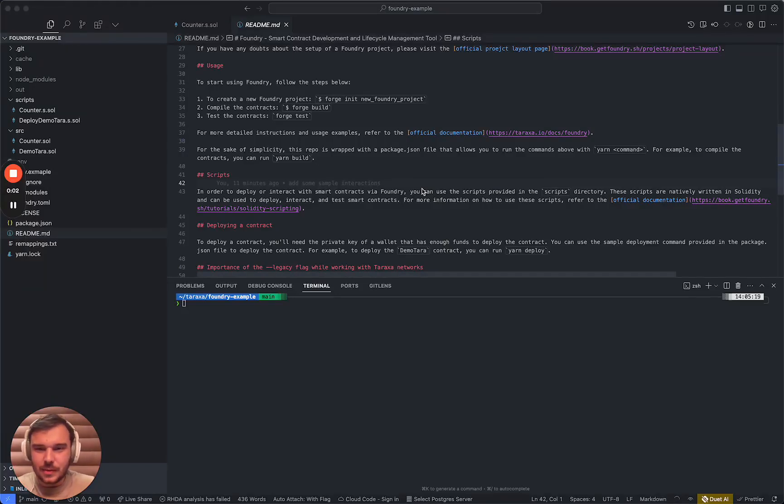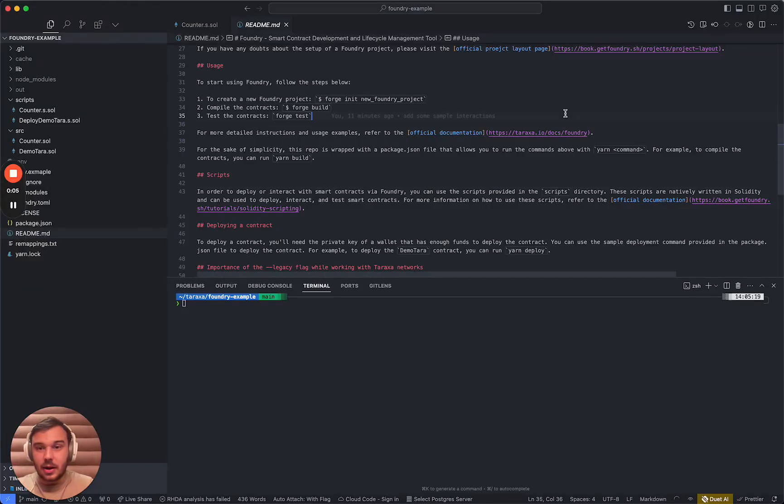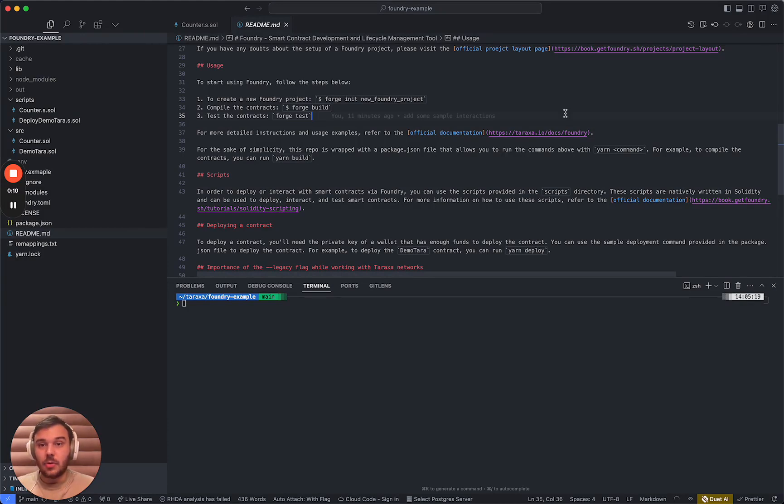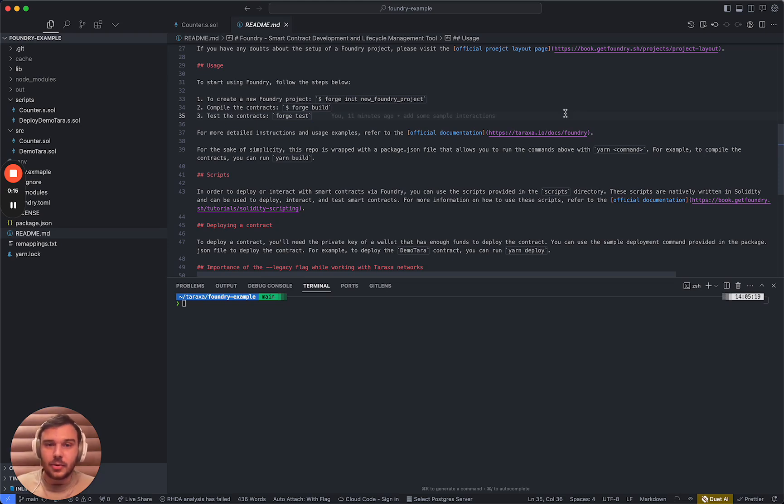Hi guys, welcome everybody. It's Aleut here from the Taraxa ecosystem team and we are going to walk through today with a very simple foundry example that you guys can use to figure out how to develop smart contracts on Taraxa.